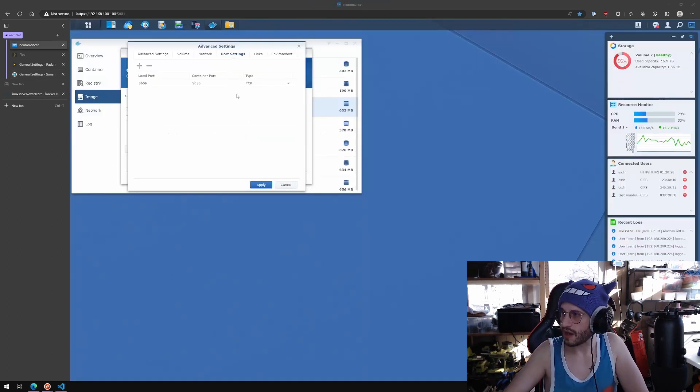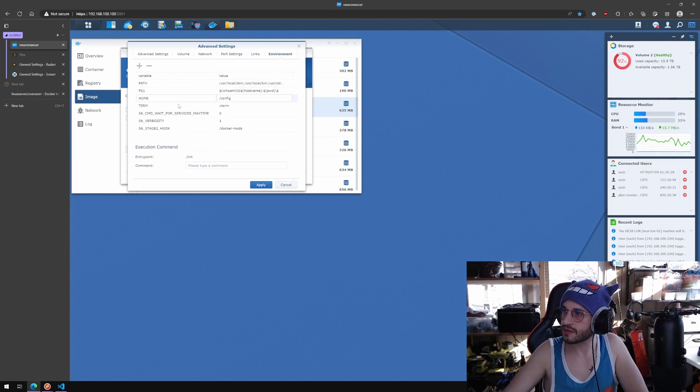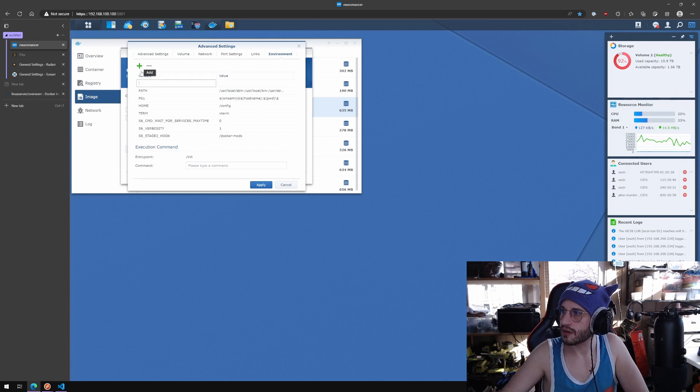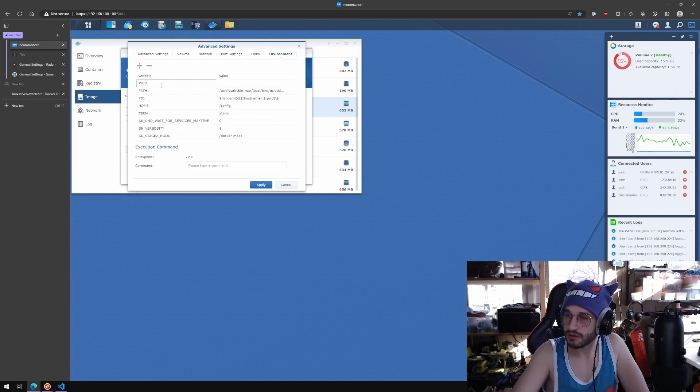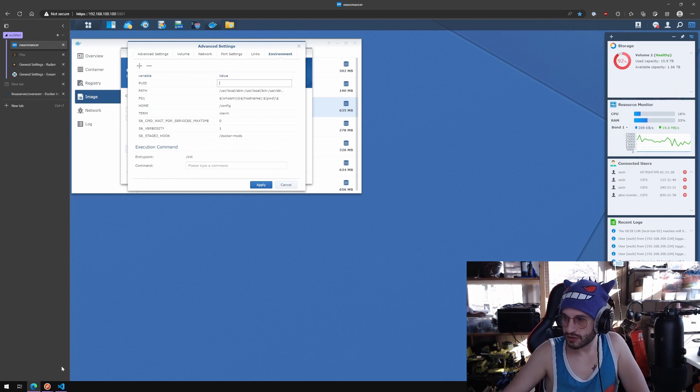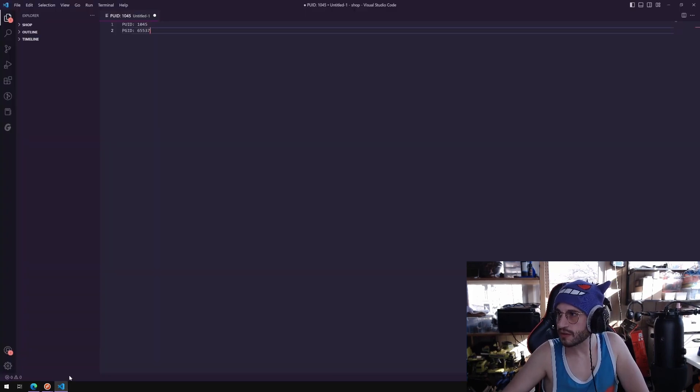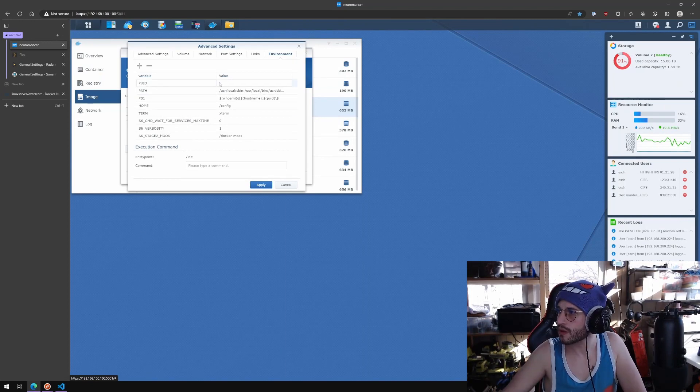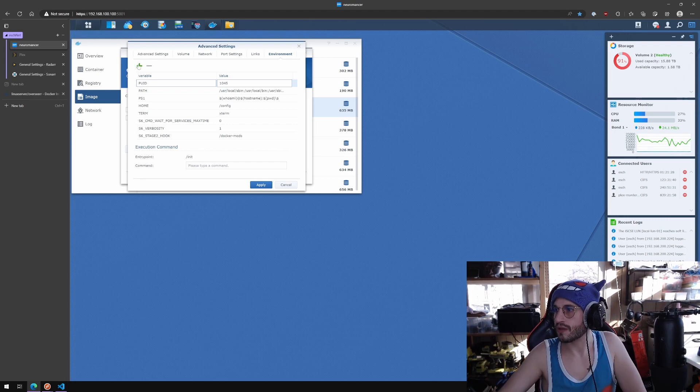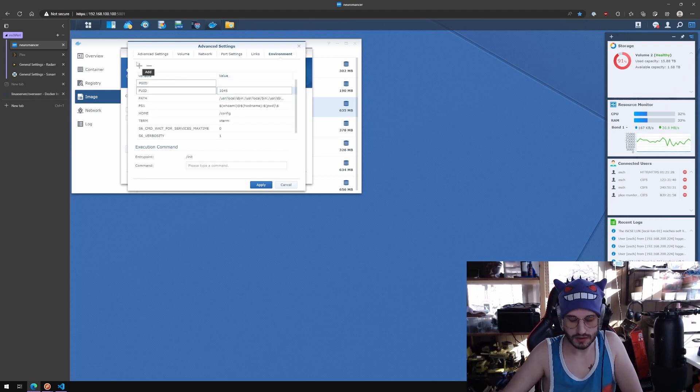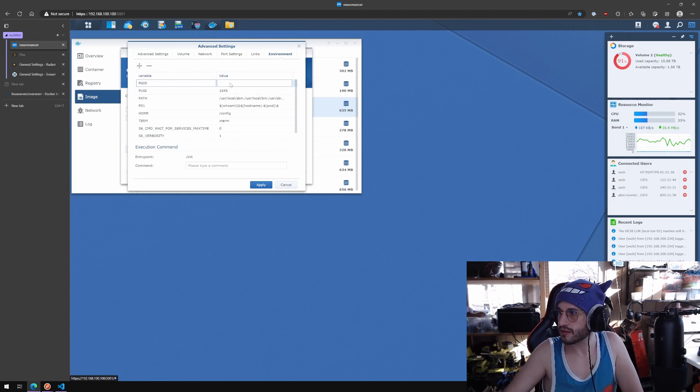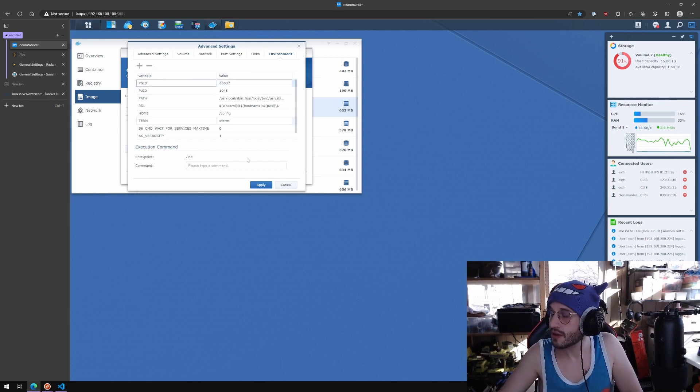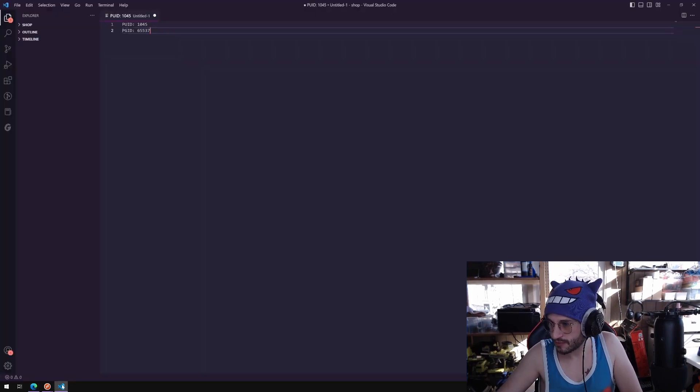I forgot what those were but I looked them up. In the environment we need a variable, P UID, and this value should be in my case 1045. We need another one, P GID, and in this case it's 65537.